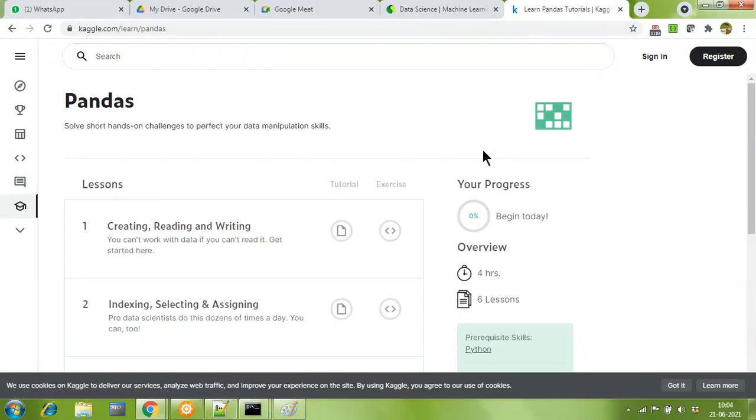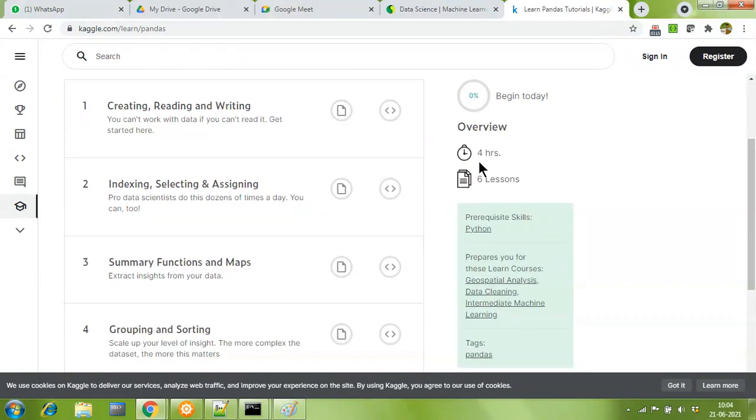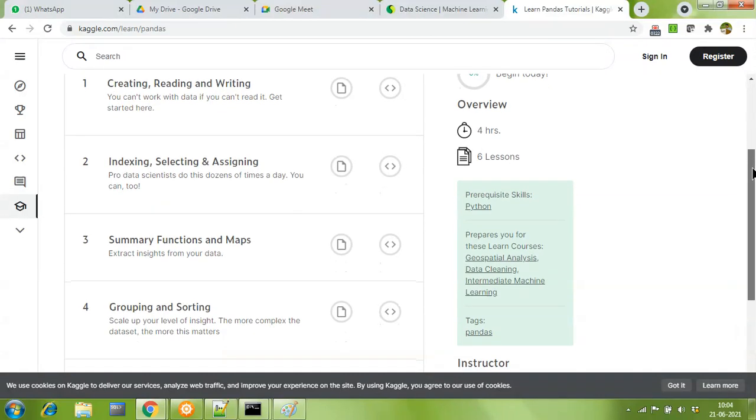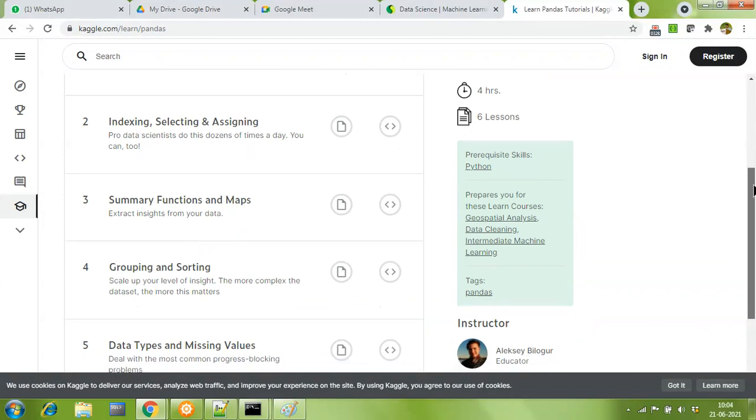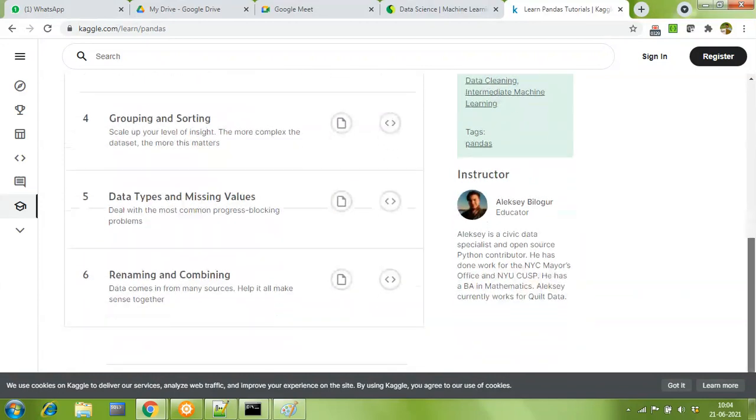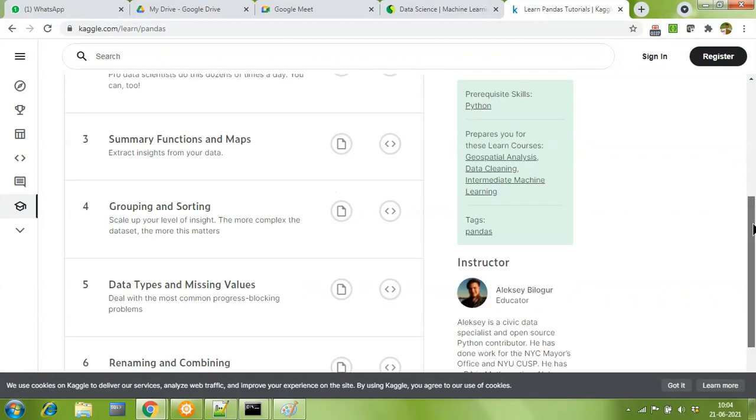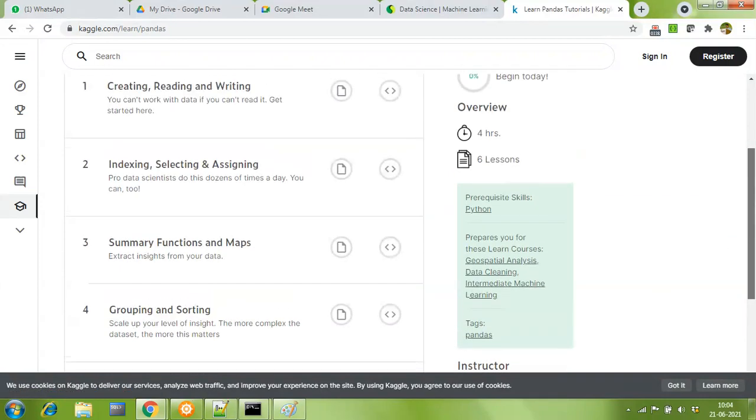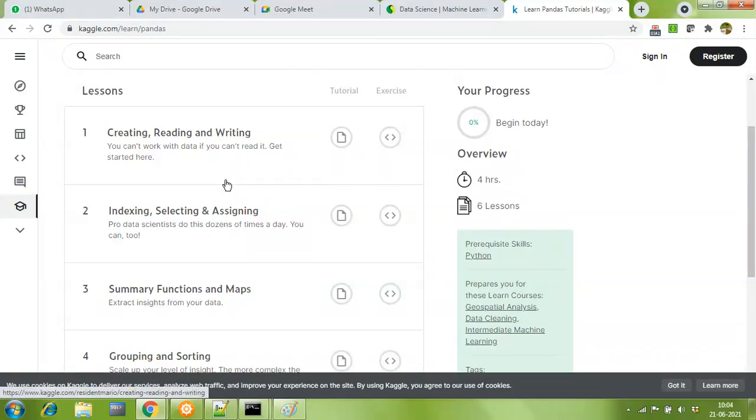The pandas course says it takes approximately four hours to complete and has a total of six lessons. We've covered everything in our online bootcamp, from the first chapter creating and reading CSV files all the way to the last chapter renaming and combining data sets and indexes. For each lesson we have a tutorial for self-study and exercises to solve to earn our certification.